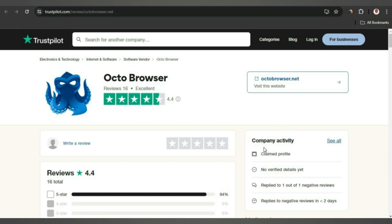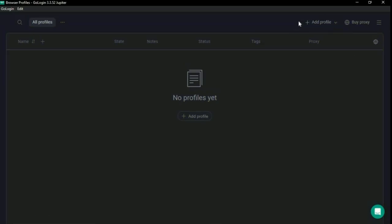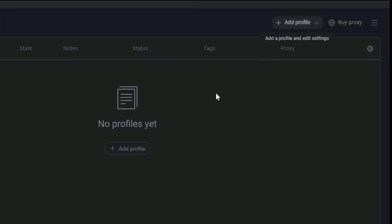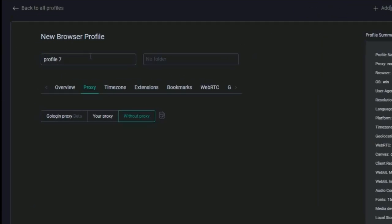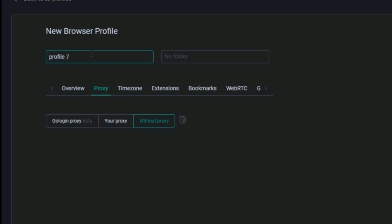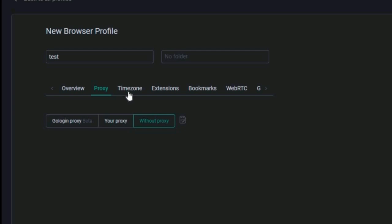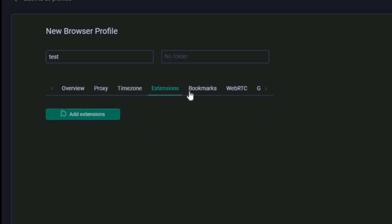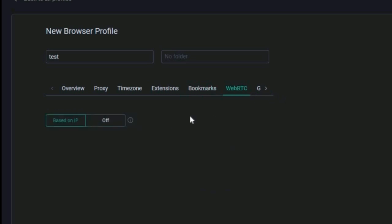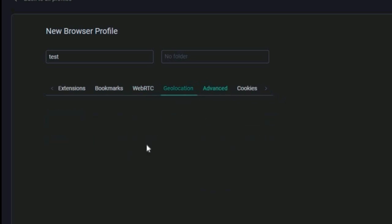First we're going to be looking at GoLogin. The first thing we have is their profile. If you want to create a profile you can very easily click on 'Add Profile,' which pops up a window where you can edit your profile name and overview. You have operating systems — Windows 10/11, Mac, Linux, and Android — and you can click 'New Fingerprint' to generate new fingerprints. In the second tab you can add your proxies and edit your timezone, extensions, bookmarks, WebRTC, and geolocation.